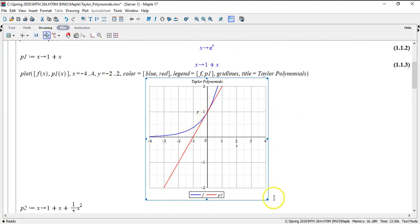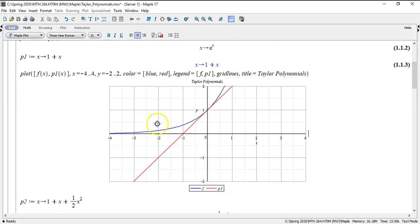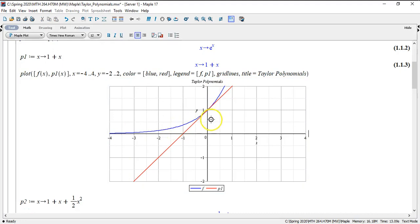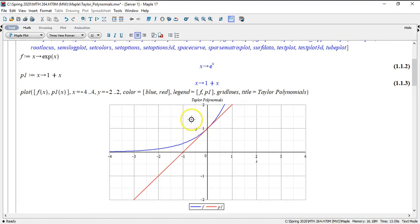So here's what it looks like. We have e to the x — that's the one you see in blue — and then we have 1 plus x. The thing you have to keep in mind is that this approximation gets better and better as you start to look around the origin. For the first degree, this is just the usual tangent line.